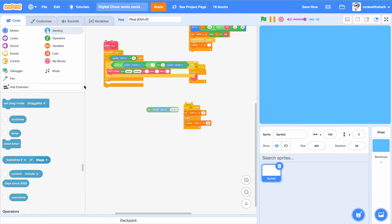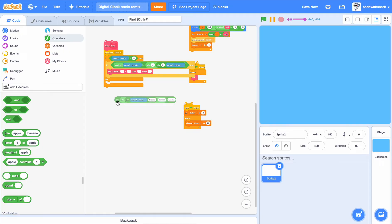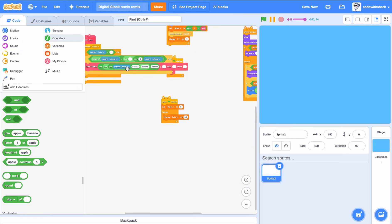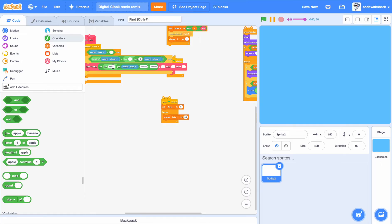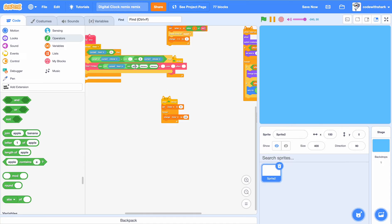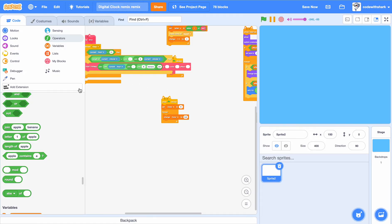We're supposed to have another join block. Join, join, and then we'll put in a current hour right there. And then join, and then we'll put in a current minute, and then we'll put in a current minute, then join with zero and current minute.